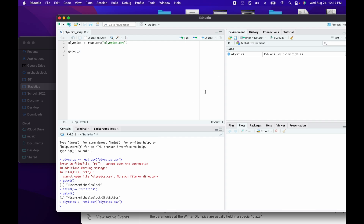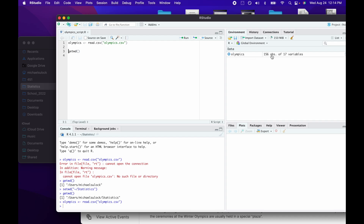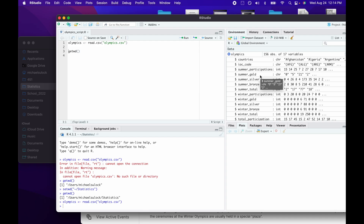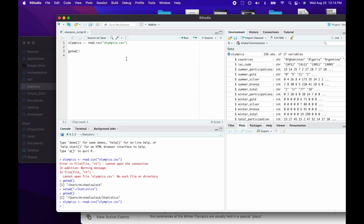If I look in the environment, I can see that under Data I have something called Olympics, which consists of 156 observations of 17 variables. I can click on that arrow to get a description of what the dataset looks like.